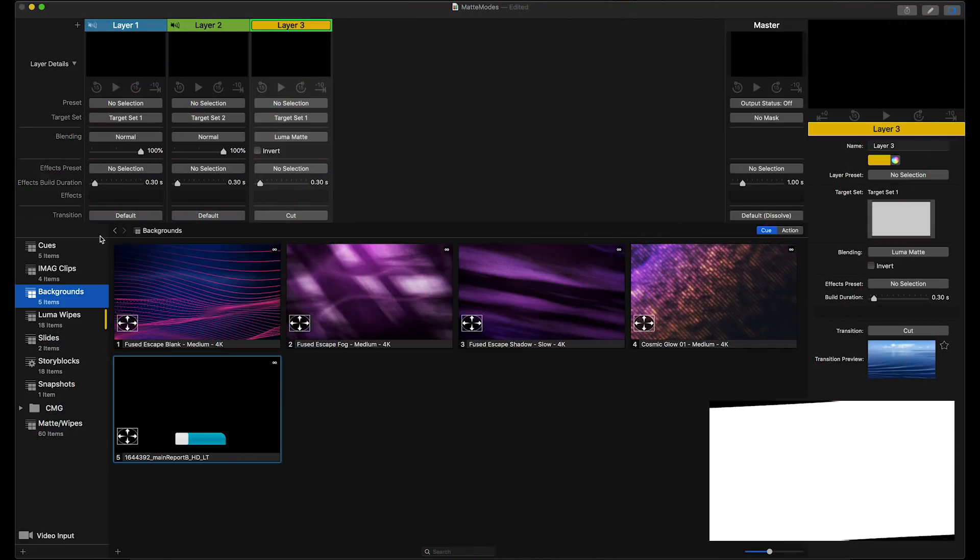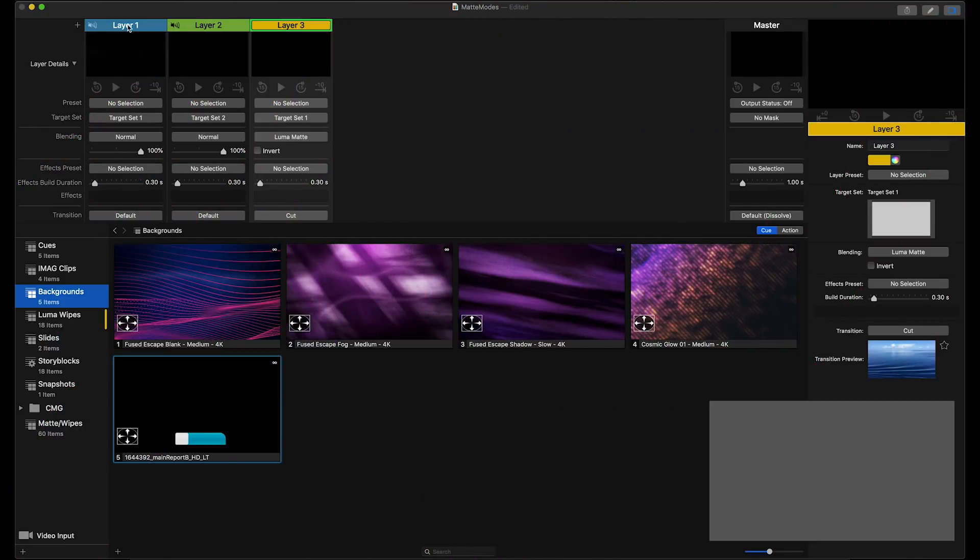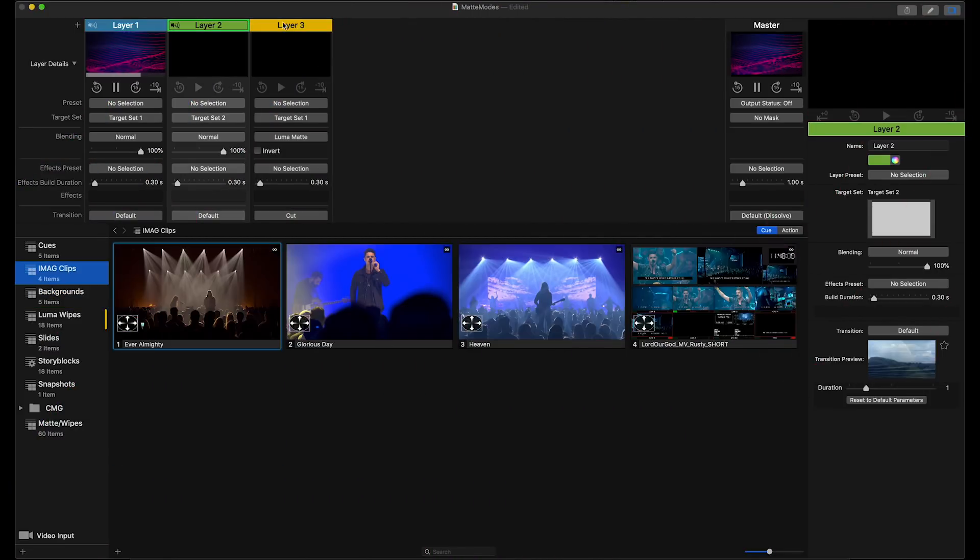First we'll want to trigger some content on our background layer. Next I'm going to set up layer 3 with a Luma mat so that I can put something in standby on layer 2.